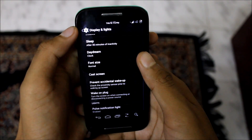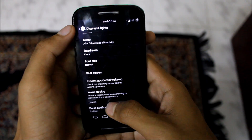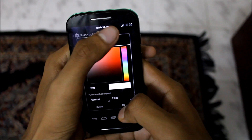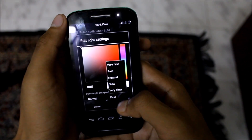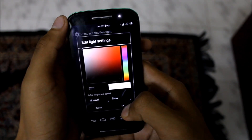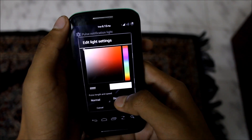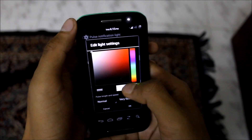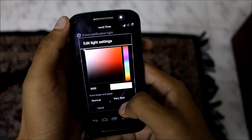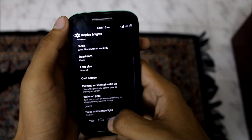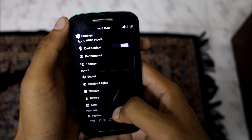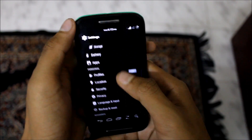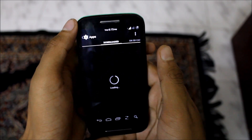Heading towards display and lights, we do get a built-in screen recorder, which is pretty great for those who like to record reviews or tutorials. We also have control over the pulse notification light — unfortunately there's no multicolor notification light, but you can adjust the pulse duration, length, and speed of the notification light.